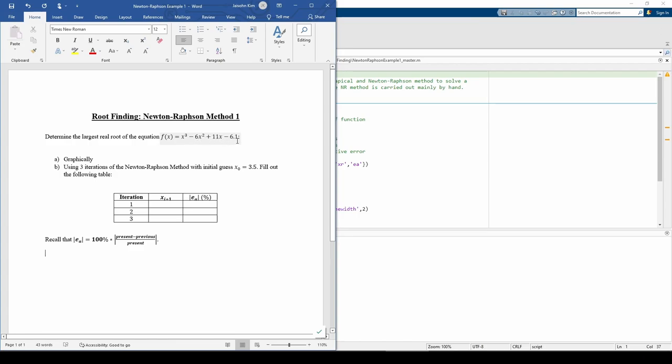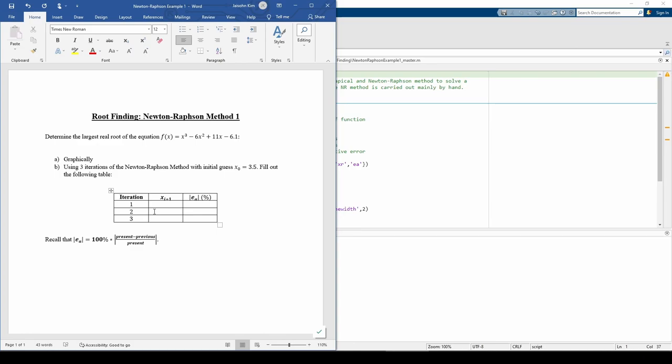We first want to estimate the root graphically, then perform three iterations of the Newton-Raphson method using this table to guide us. We made a similar table for the bisection method, but the percent relative error for the first iteration didn't exist because the initial guesses do not themselves comprise an initial guess of the root.